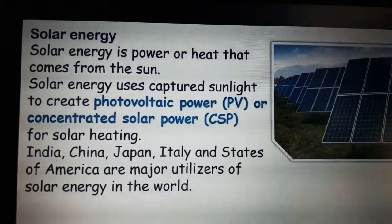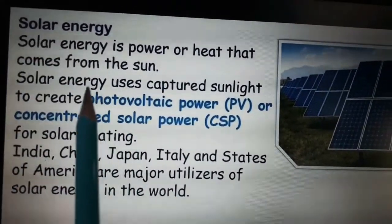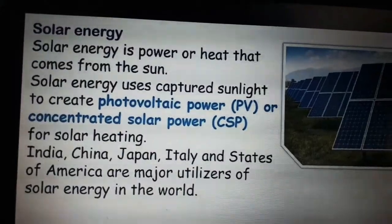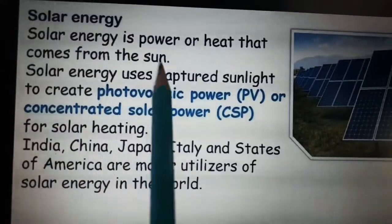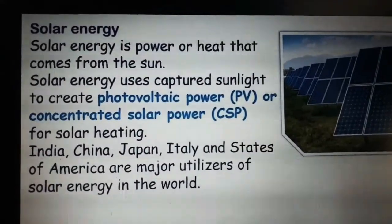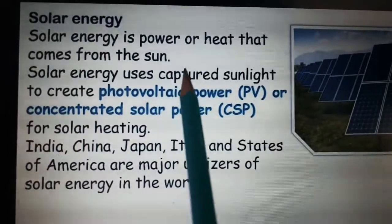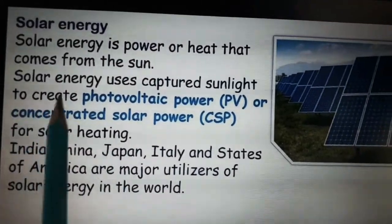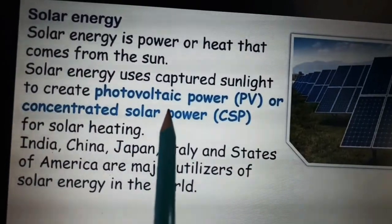Next we will see solar energy, which is a renewable resource. We get energy from sunlight and that is called solar energy. Solar energy is the power or heat that comes from the sun. Solar energy uses captured sunlight to create photovoltaic power (PV) or concentrated solar power (CSP).